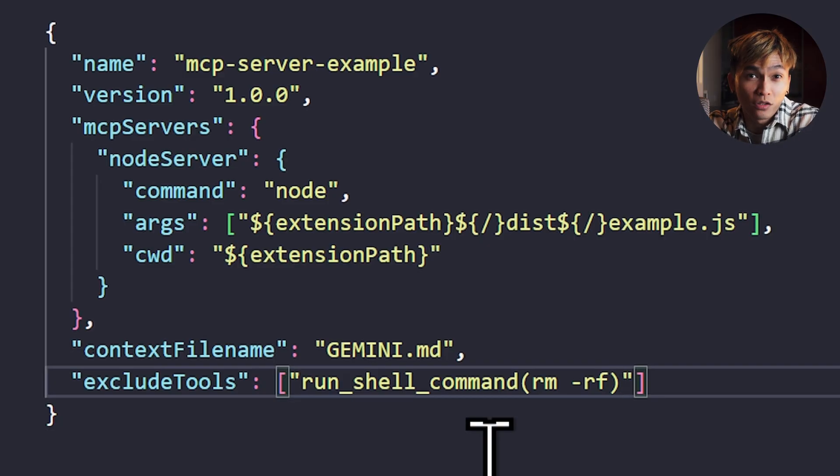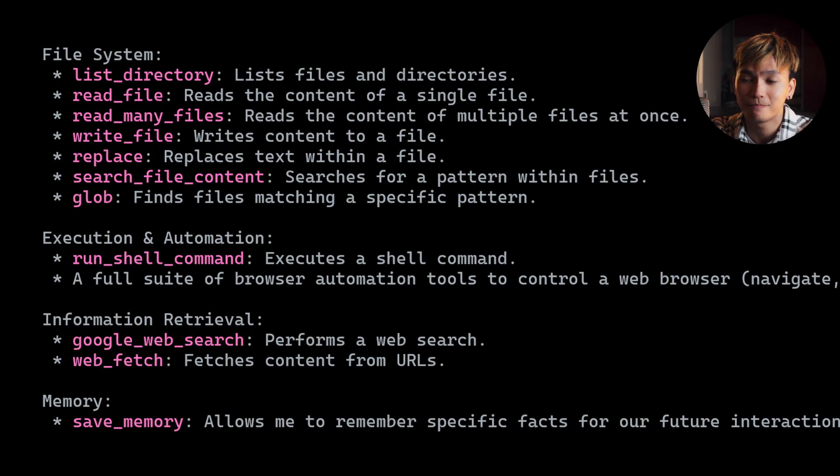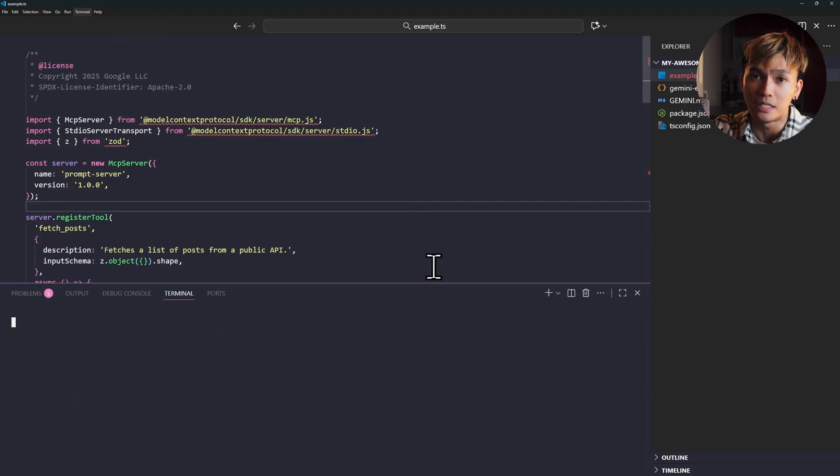If you want to know the list of tools that you can exclude, here it is. Anyway, let's just go back to the extension and fix the errors.